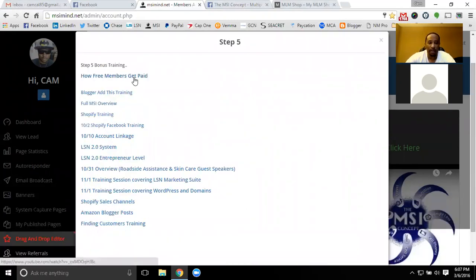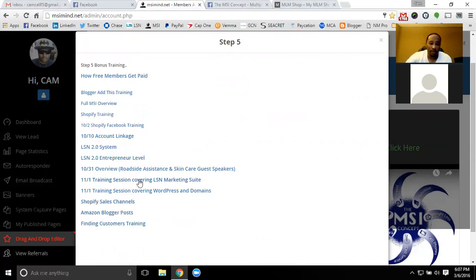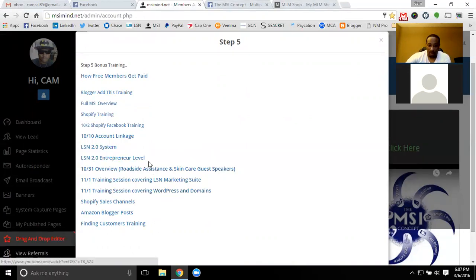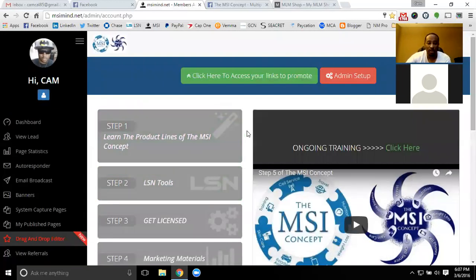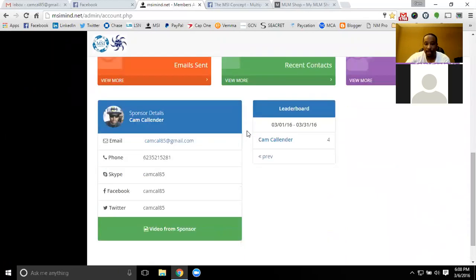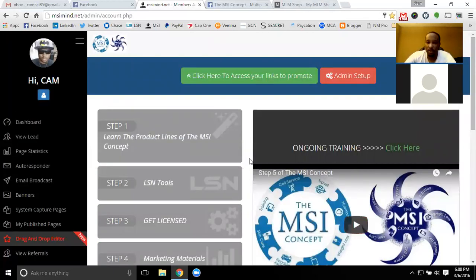Topics covered include how free members earn, help finding customers, how to post on Blogger, Shopify sales training, the LSN marketing suite, WordPress and covering domains, and getting your domain set up, as well as the full product overview. One of the big ones is account linkage — it shows you how to get your post into multiple places so you don't have to post everywhere separately, while keeping your feed ranked without using autoresponders, since those posts get downgraded on most social media sites.